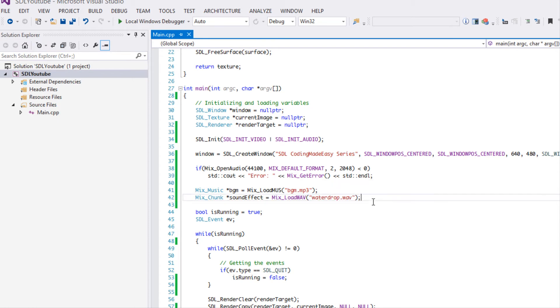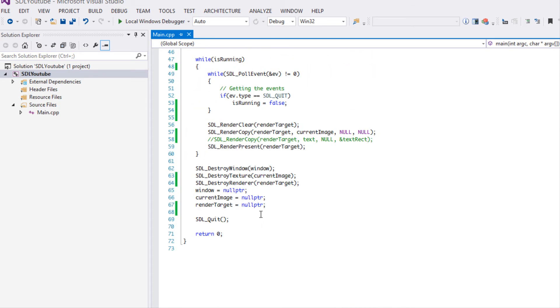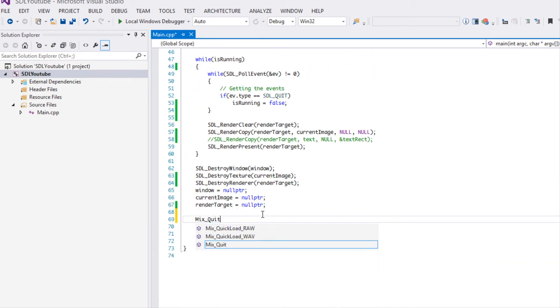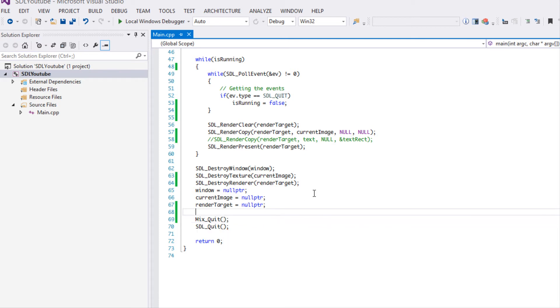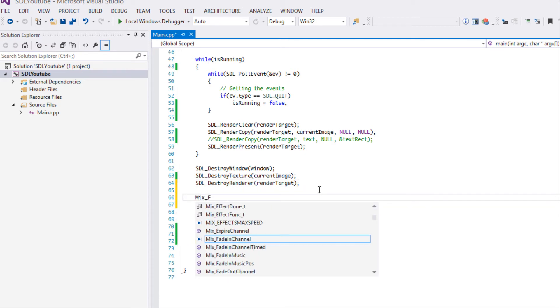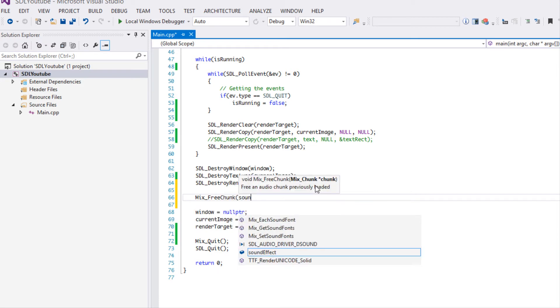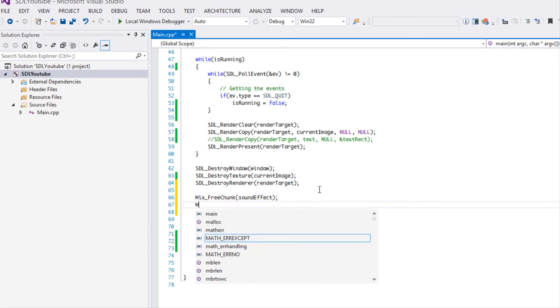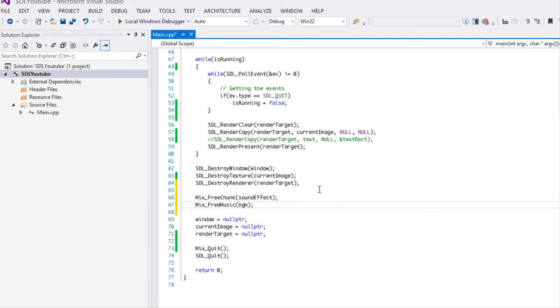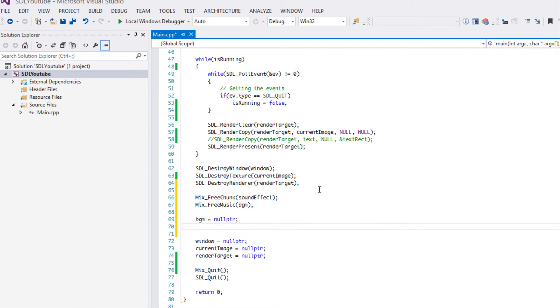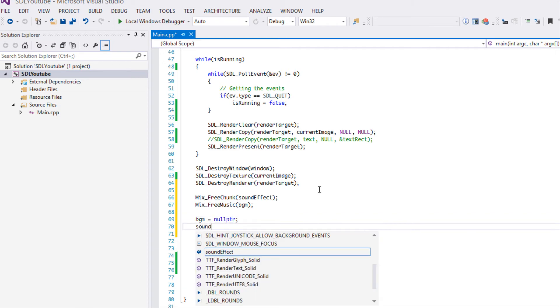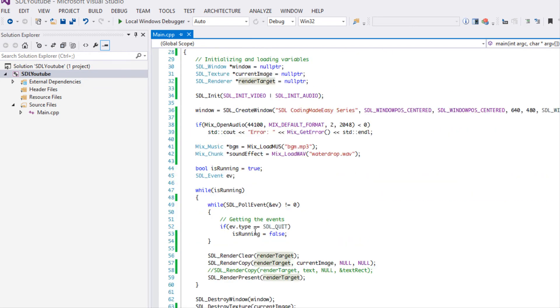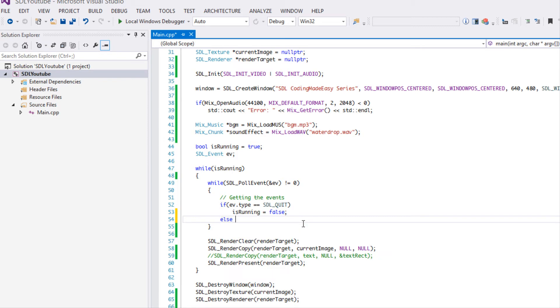We've loaded in the two files. Before we even forget, we're going to say Mix_quit so we close the mix and we want to free the resources that we use. Mix_free_chunk for the sound effect and Mix_free_music for the background music. Set both pointers to null.